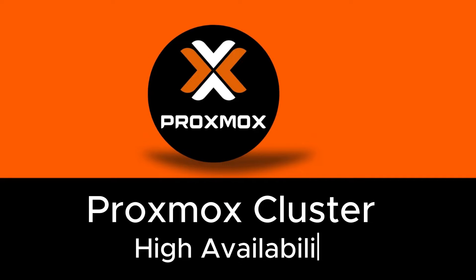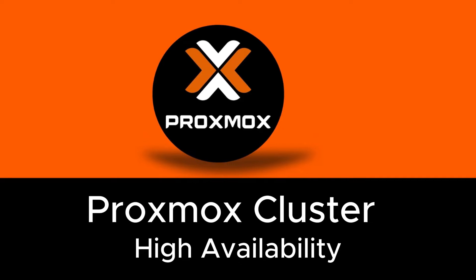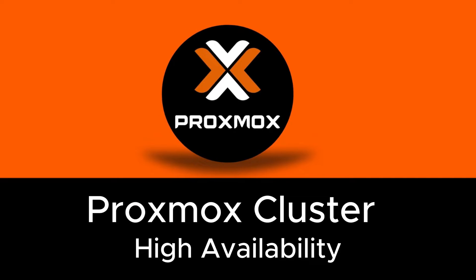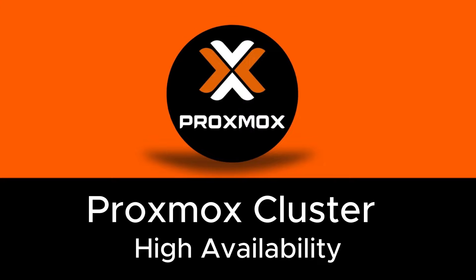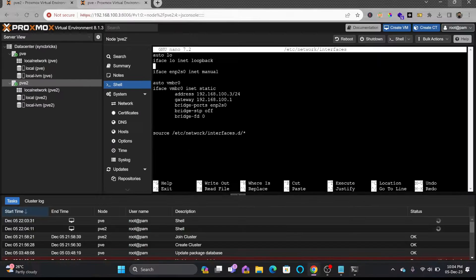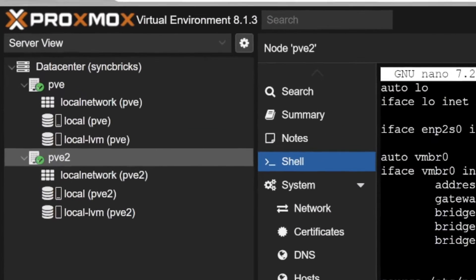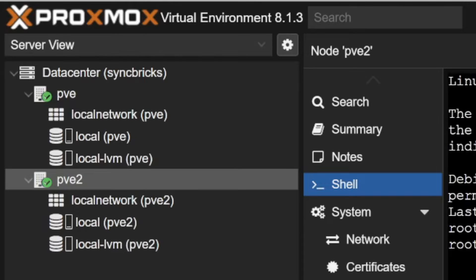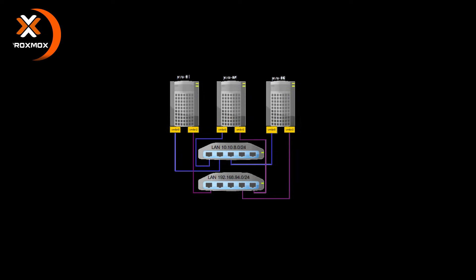Before we dive into the tutorial, let me share a quick overview of what a Proxmox cluster is. A Proxmox cluster is a group of interconnected Proxmox nodes that work together to distribute and manage virtual machines seamlessly. It can be for the virtual machines or for the LXC containers.